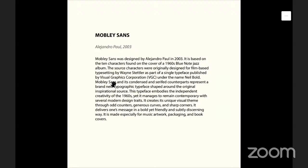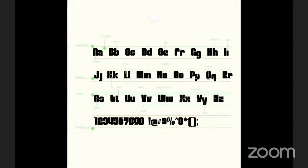It is based on the 10 characters found on the cover of a 1960s blues note album. It is a very bold typeface that creates its unique visual theme through odd counters, generous curves, and sharp corners.